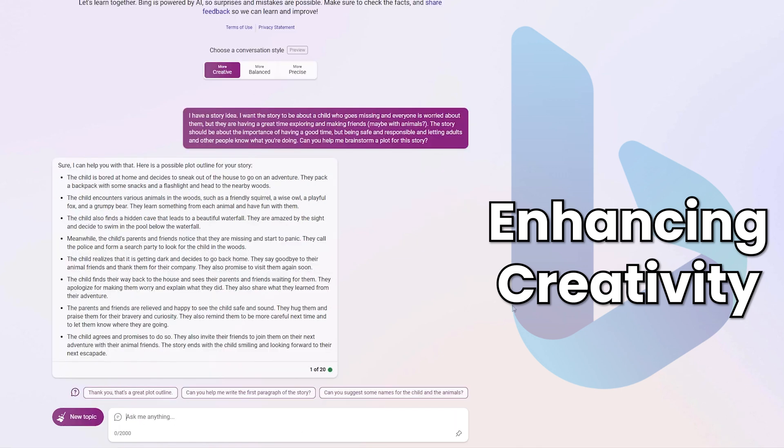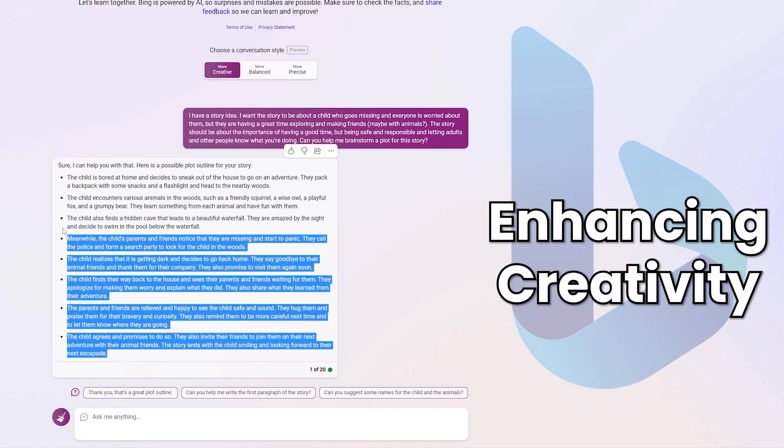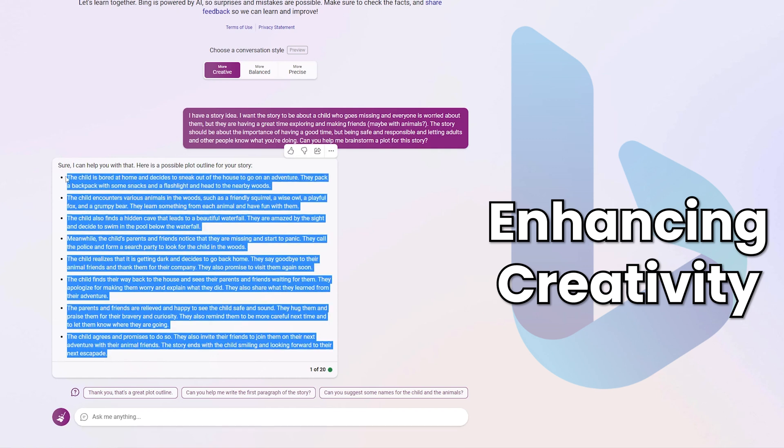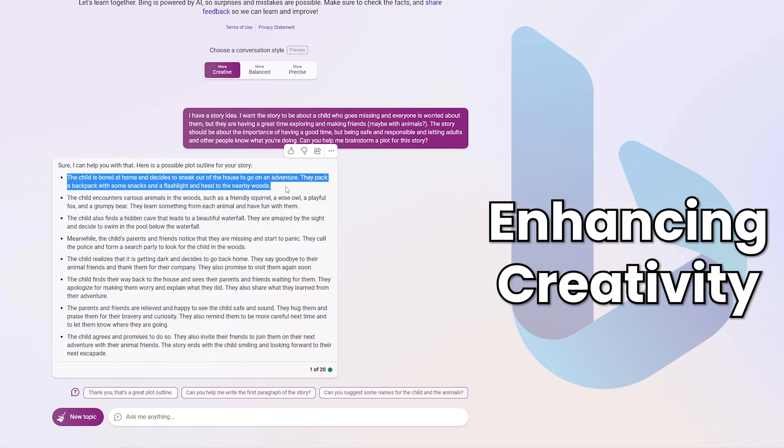And here is Bing's response. So I'll let you pause the video and have a read of that plot outline if you'd like. But essentially, it does exactly what we asked it to do. The child sneaks out, has a great adventure, meets some animal friends, but they also realize that they should have been telling their parents where and when they went. And this is a great place for a student to start, especially a student who's not that creative, but wants to give creative writing a try. They've got this plot outline, so they don't really have to overthink and come up with a story themselves, but they can elaborate on these.